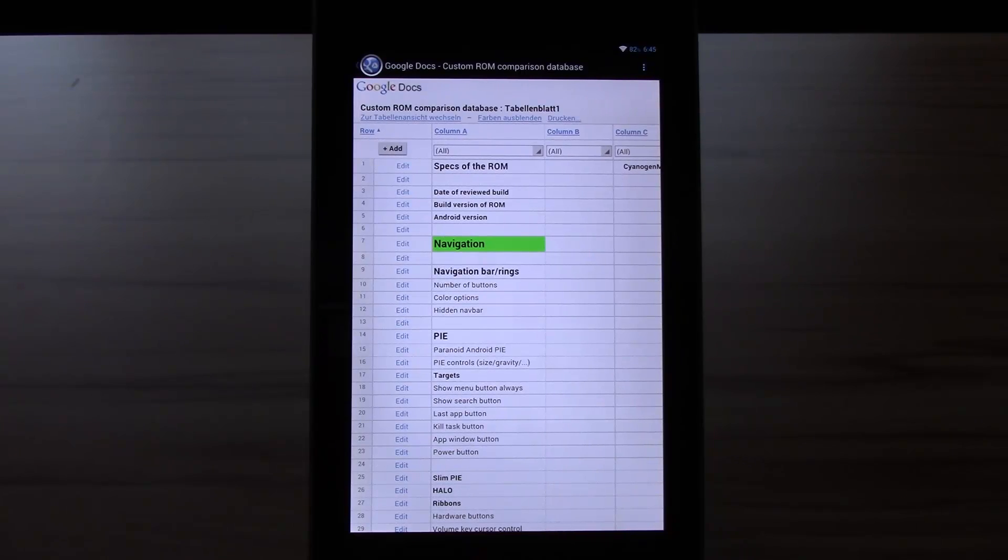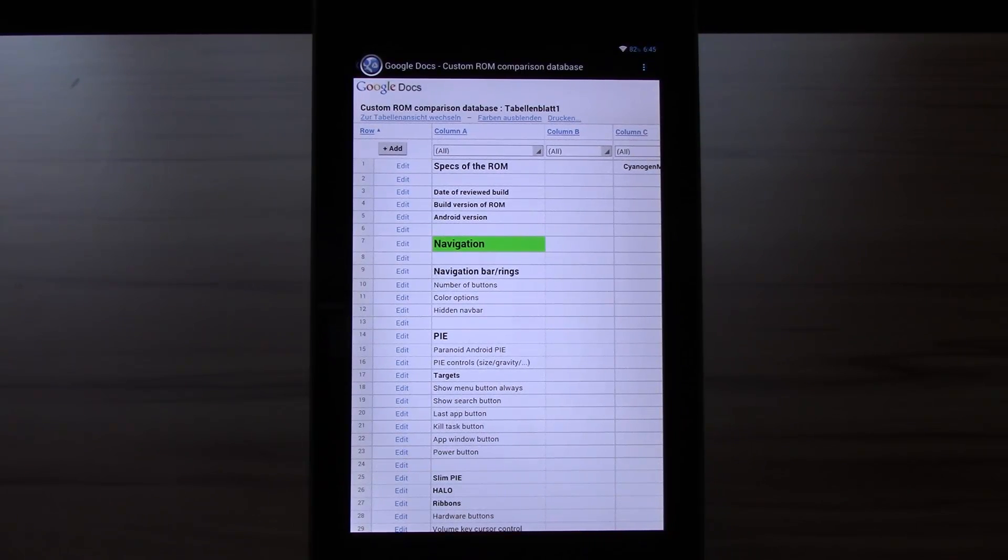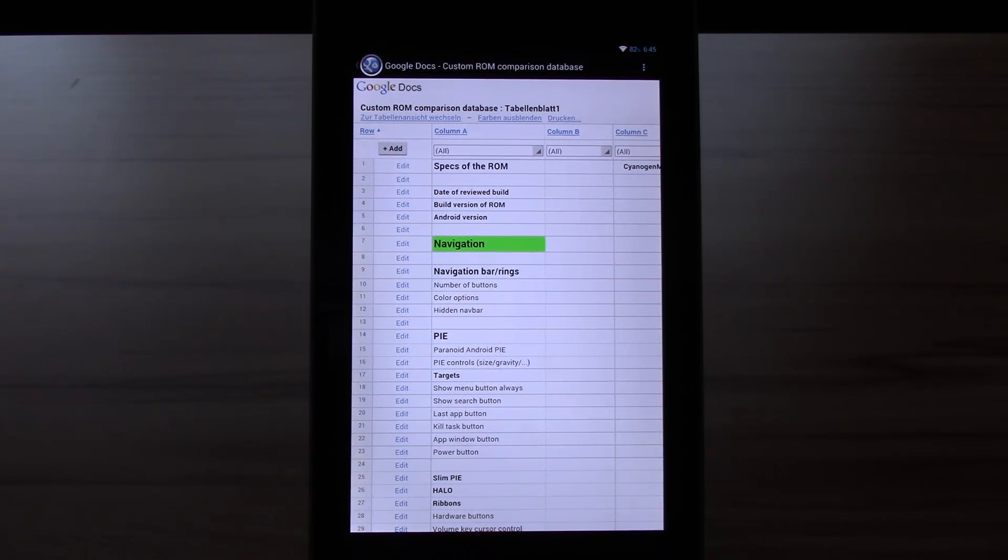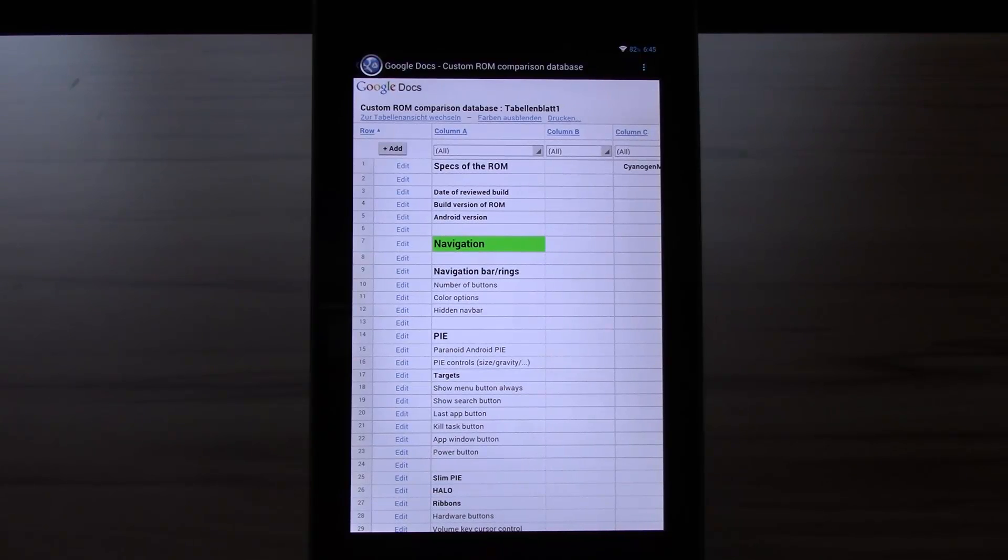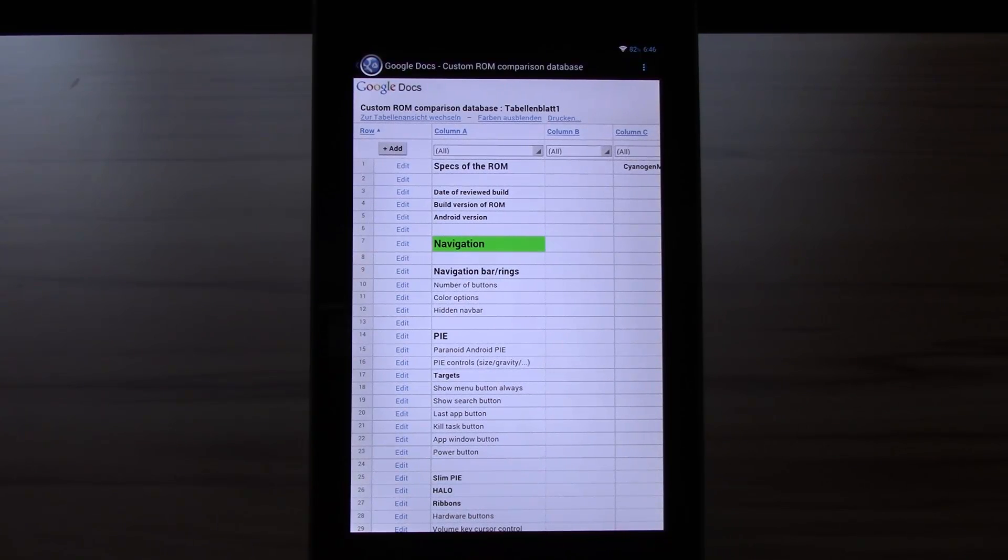At first I will review all the well-known ROMs out there to set the basics. With every custom ROM review the database will get bigger and bigger. I will revisit certain ROMs once I see the need for it, like for example after a huge update or the addition of any new interesting feature.